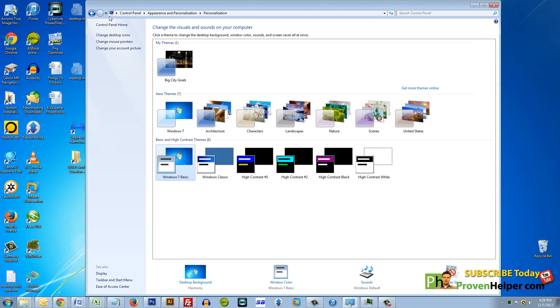So once again, you've got to go to Control Panel, Appearance and Personalization, and then Personalization.